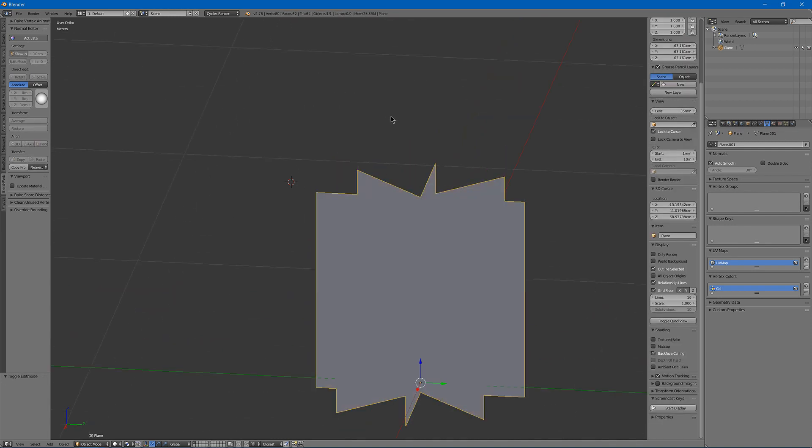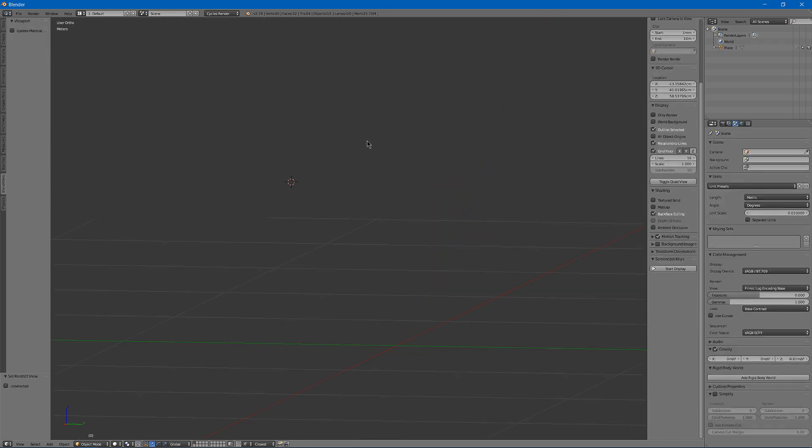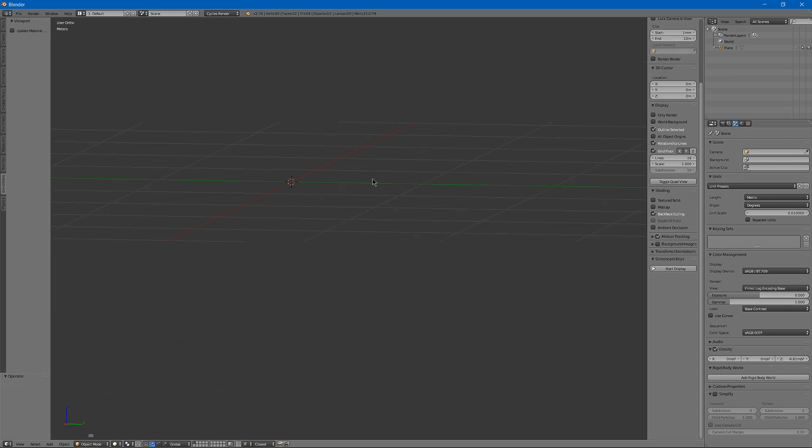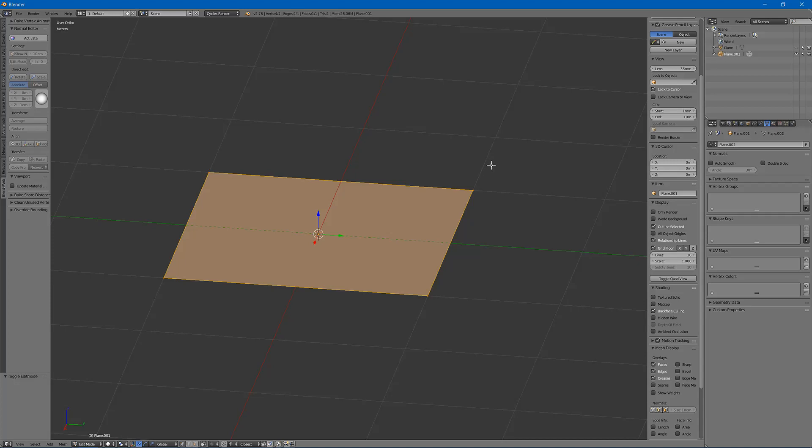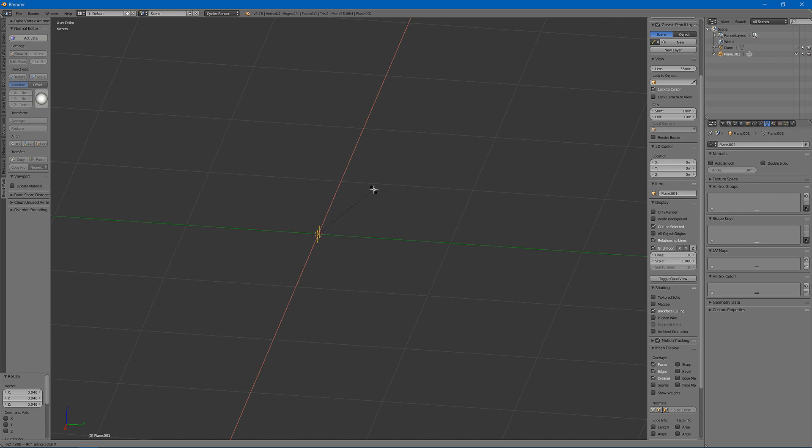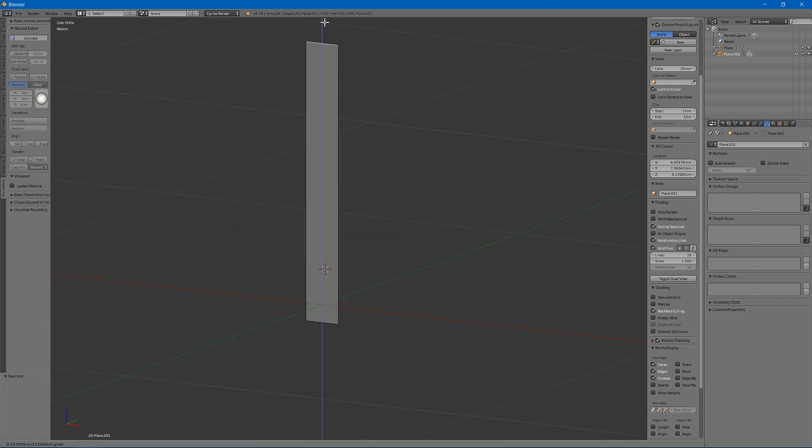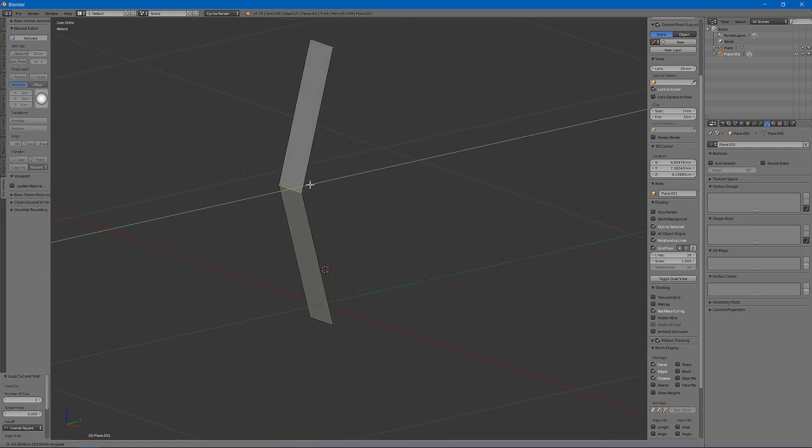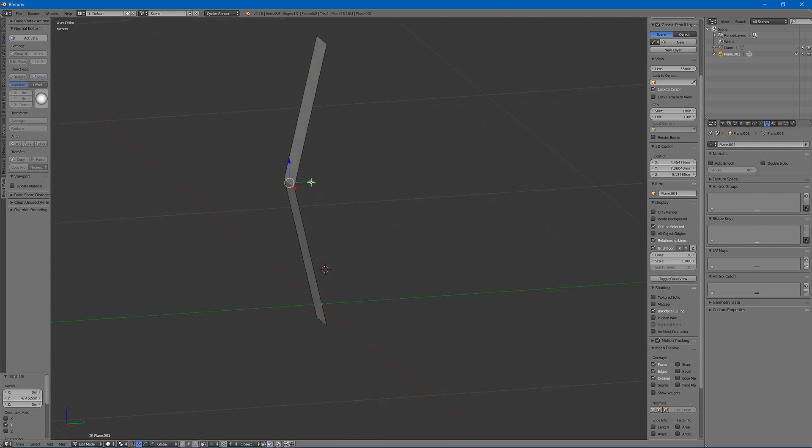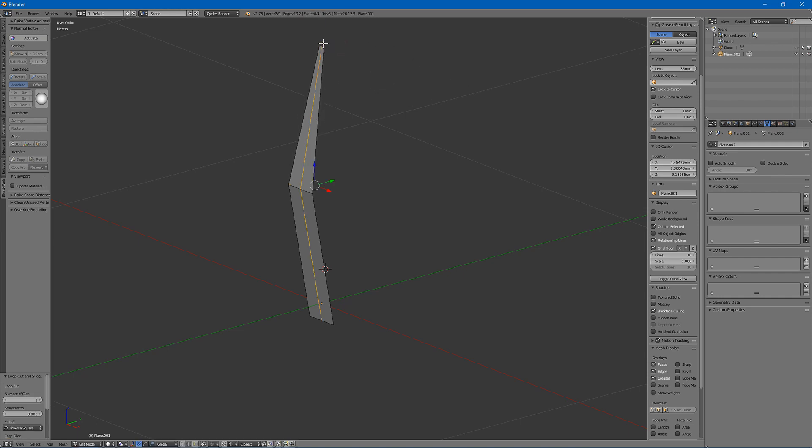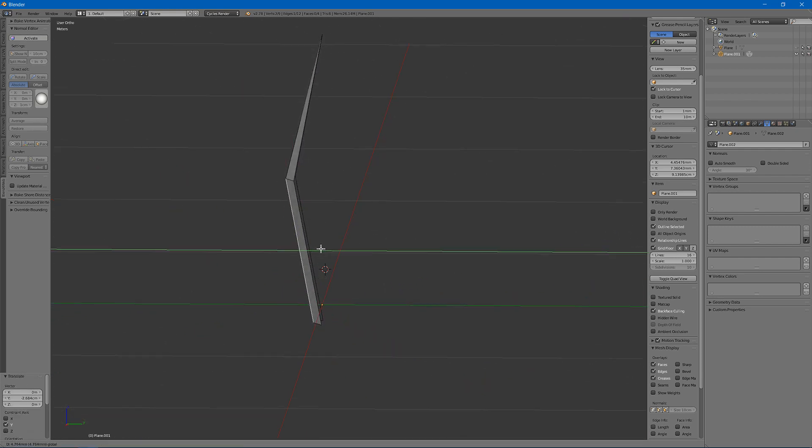So next you're going to tab out into object mode. Hit H to hide it. And we're going to create some 3D grass to render. Shift A, hit plane to add a plane. Scale it down. Rotate X 90. Then drag this up. Hit CTRL R to add a loop. Drag it out a little to add the curve. Scale this down. And hit CTRL R again. And drag it out on the bottom to bend the grass a bit.